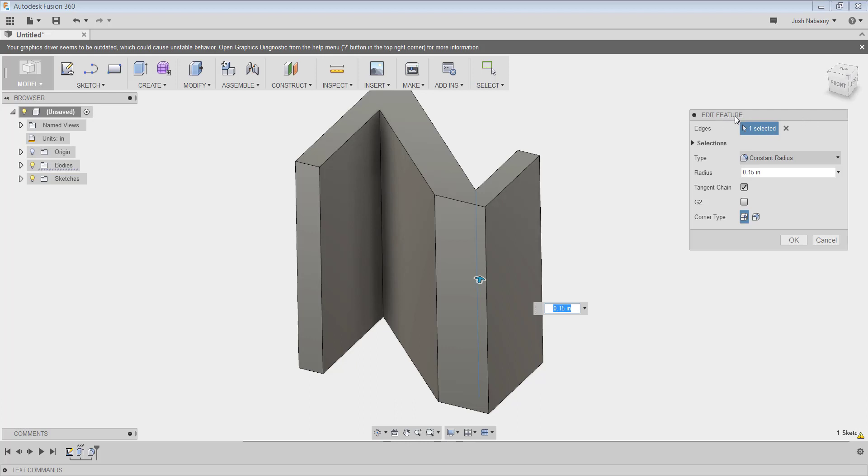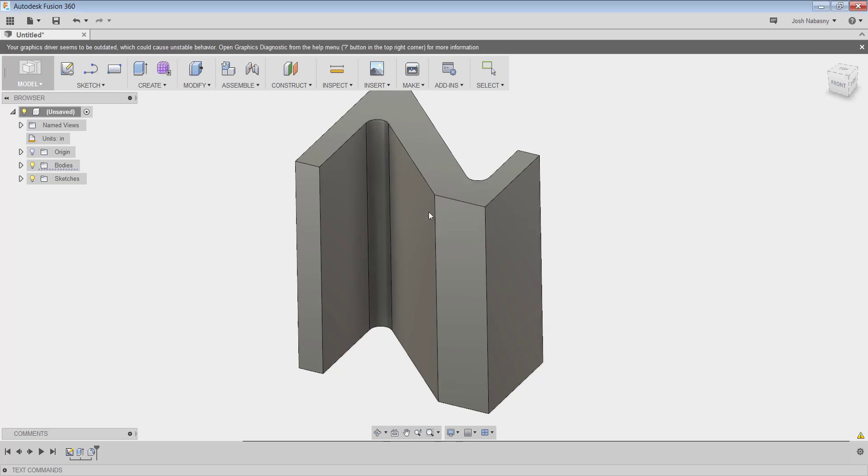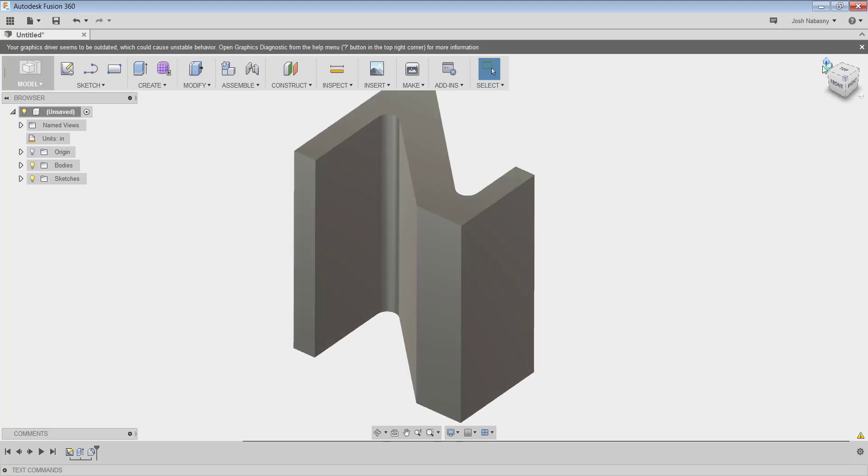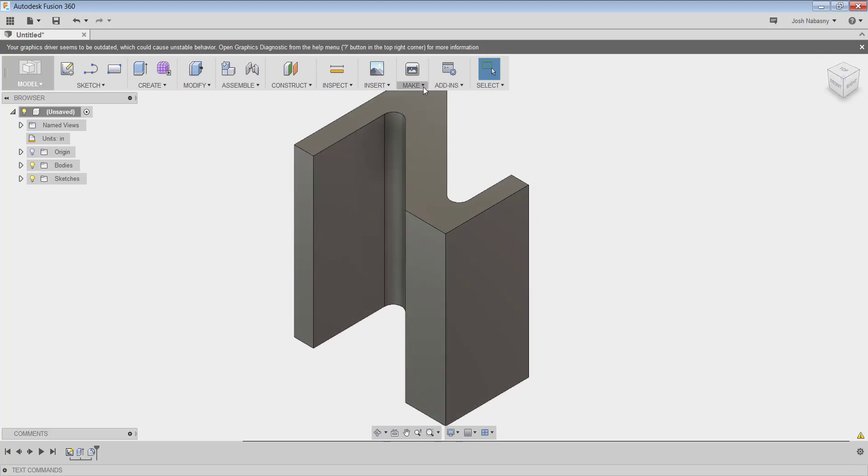So make sure if you come in and edit a feature or if it won't let you select something, that's because you're probably not holding control. Now that I have that, I could hit OK. And now this is ready to 3D print.